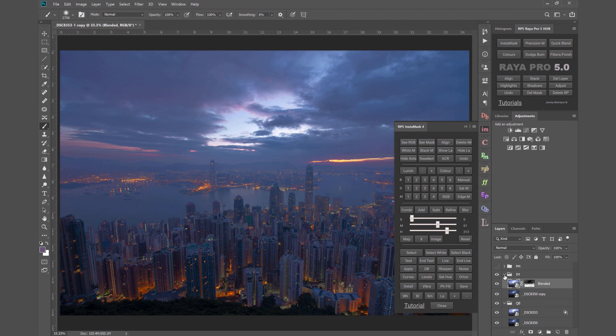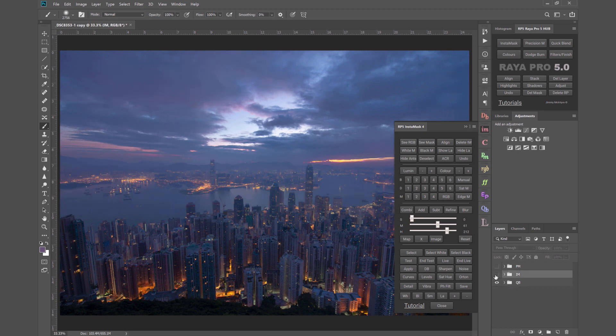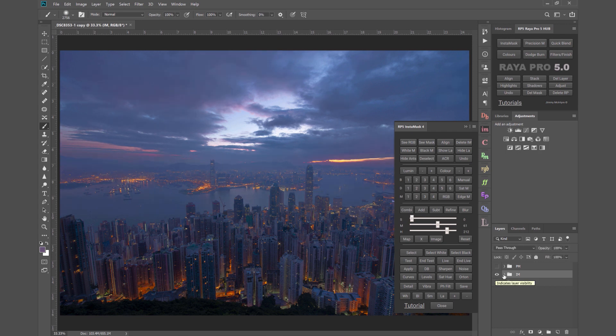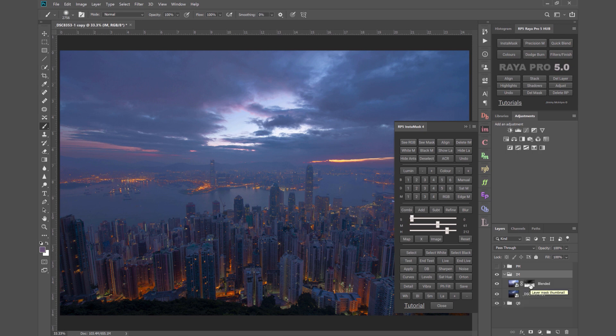Now let's compare the two final results. So this is InstaMask and that is quick blending. You see they do produce different results but the reason why InstaMask and luminosity masks are more powerful is because we have greater flexibility in how we use them.